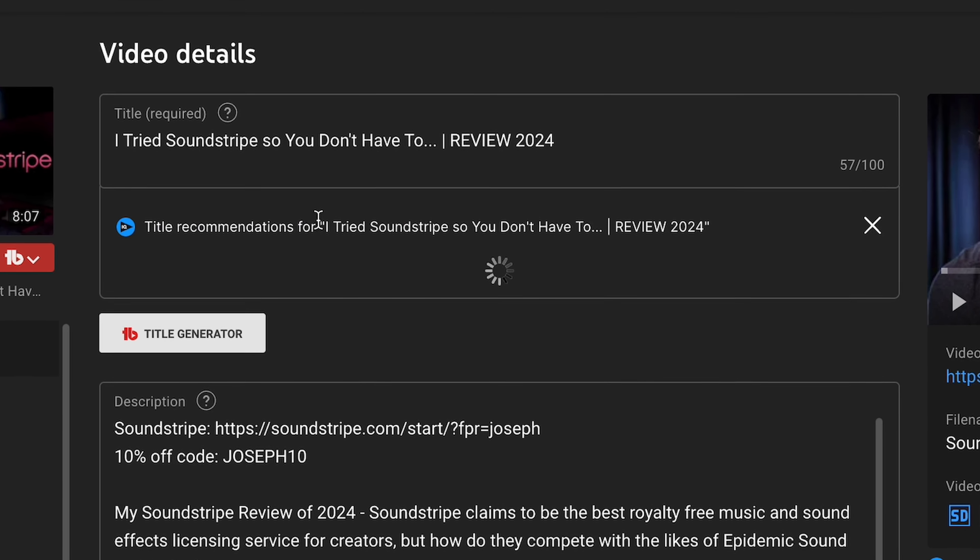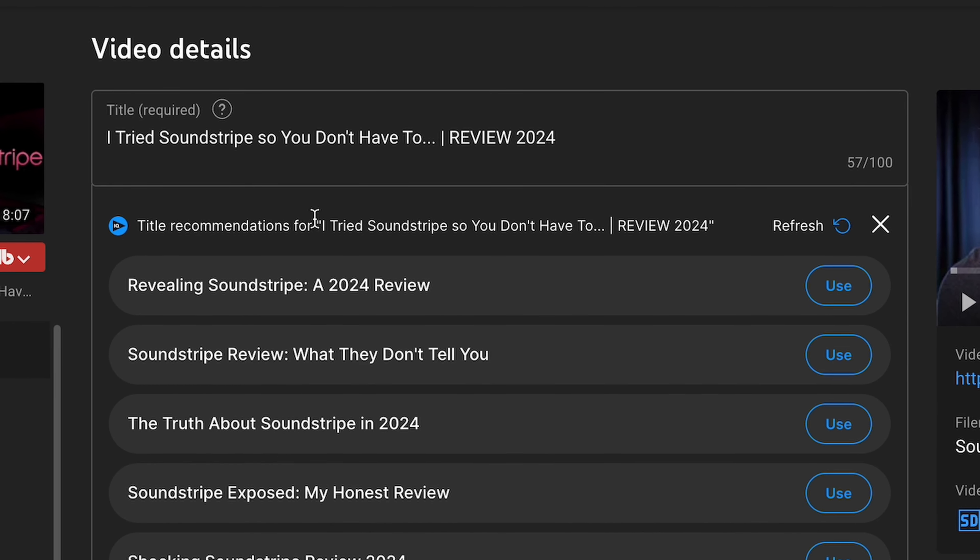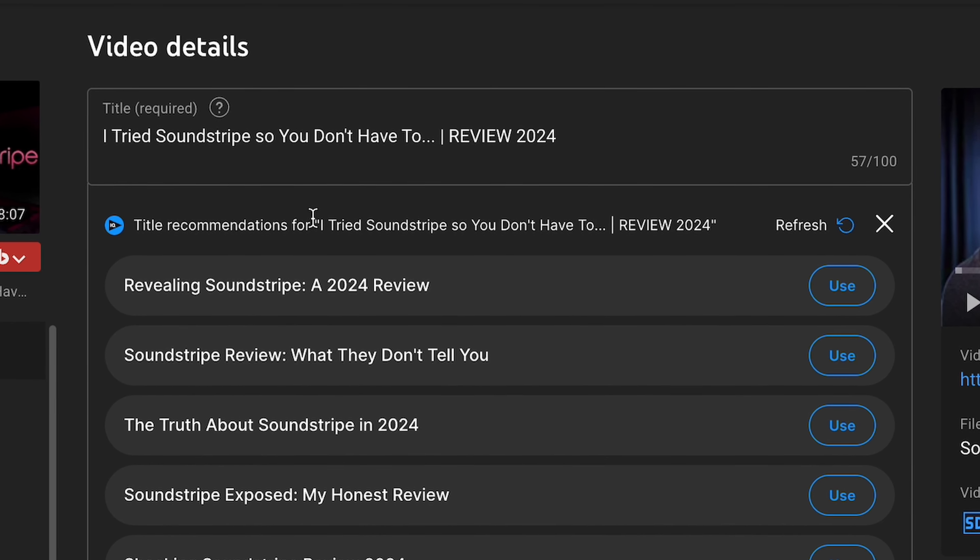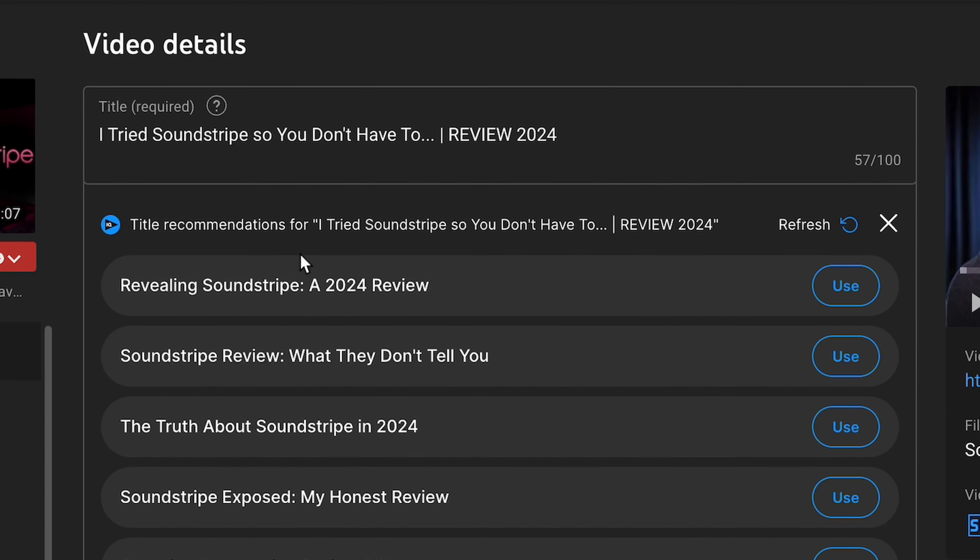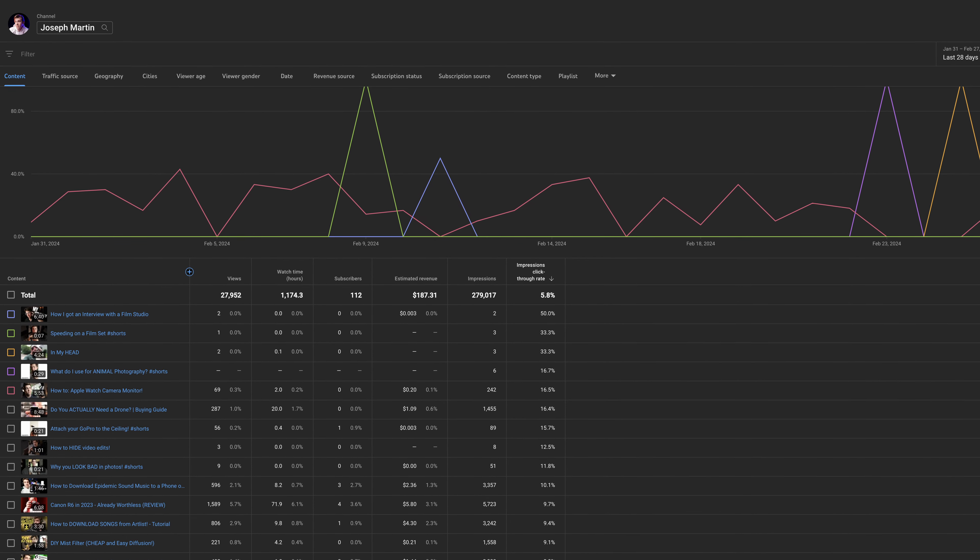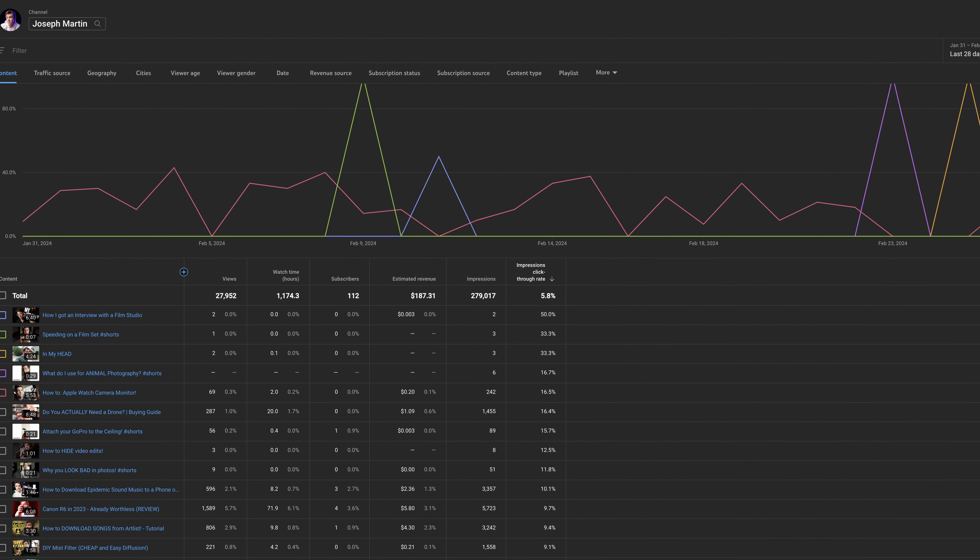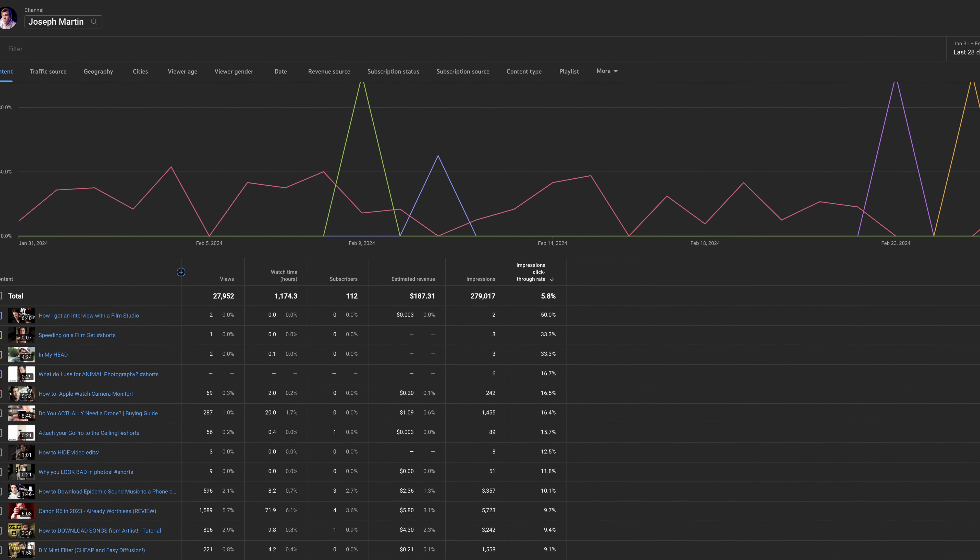vidIQ also has a title generation thing, which basically completely negates that. And thumbnail analysis, in my opinion, isn't super useful. You can kind of figure out the same stuff by looking through your own YouTube analytics.